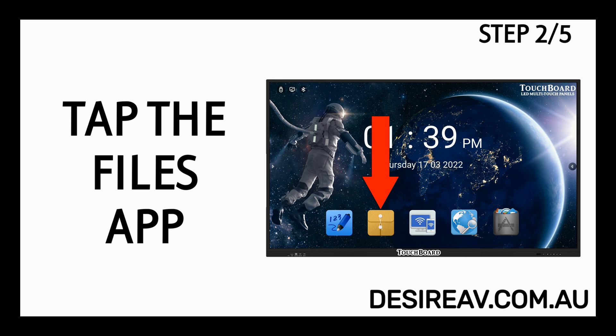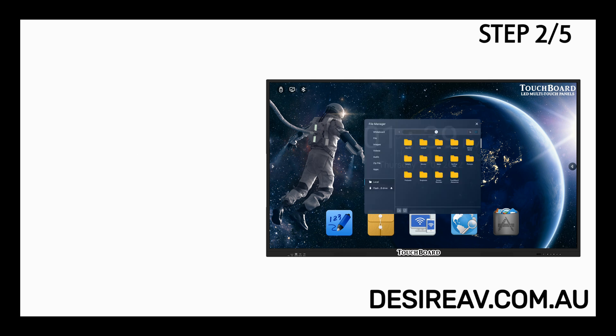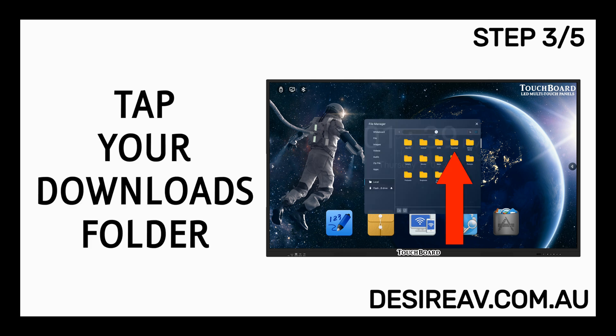Tap the Files app. Tap your Downloads folder.